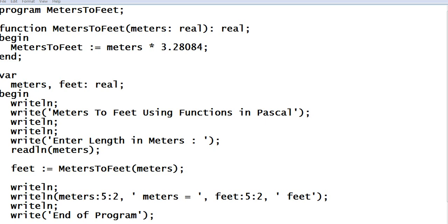Hi there everyone, welcome to my channel. In this video tutorial I will teach you and discuss how to write a program that will ask the user to give length in meters and then it will convert the given length in meters into feet using a function in Pascal programming language.